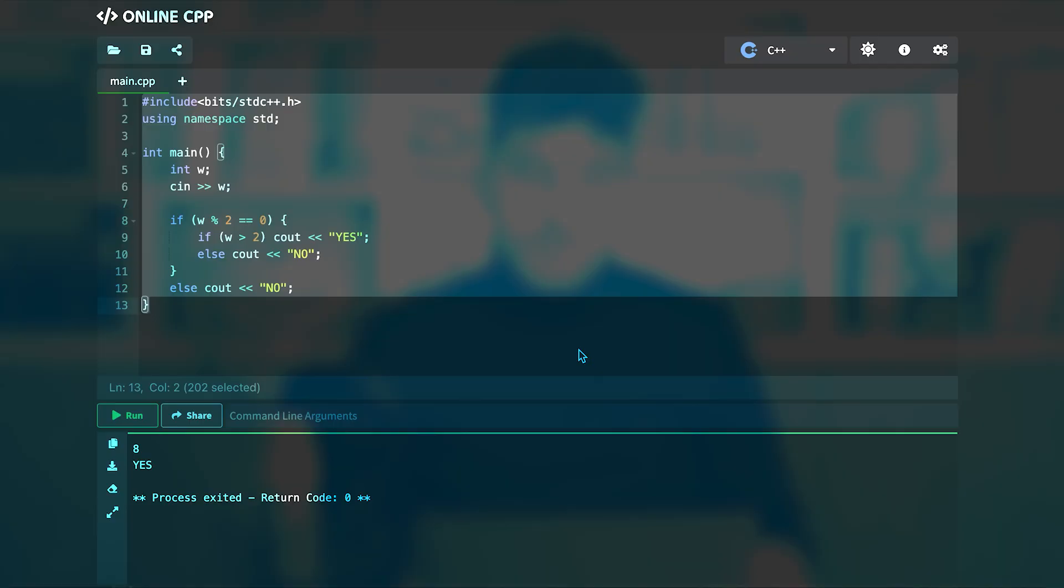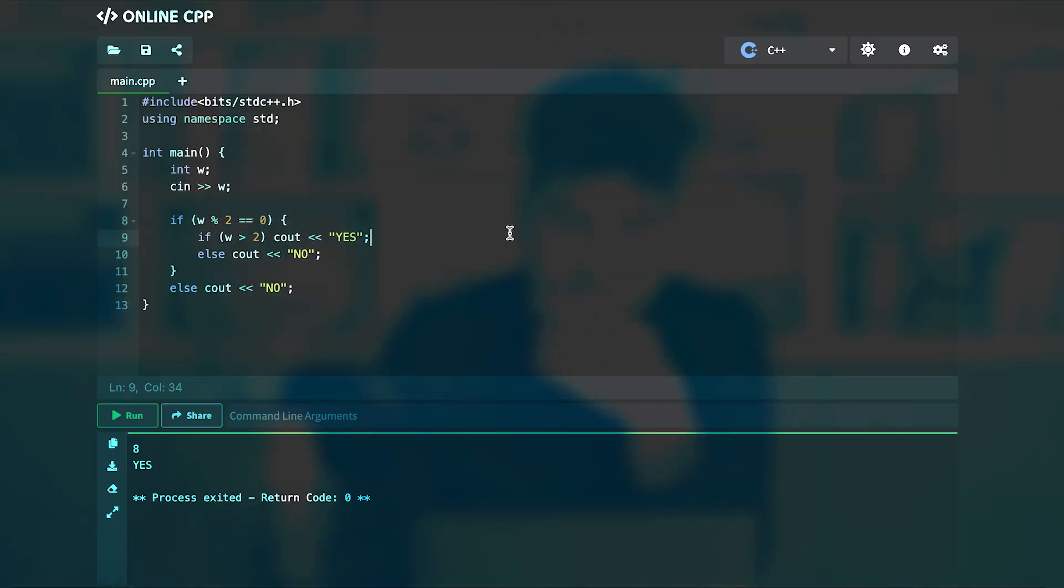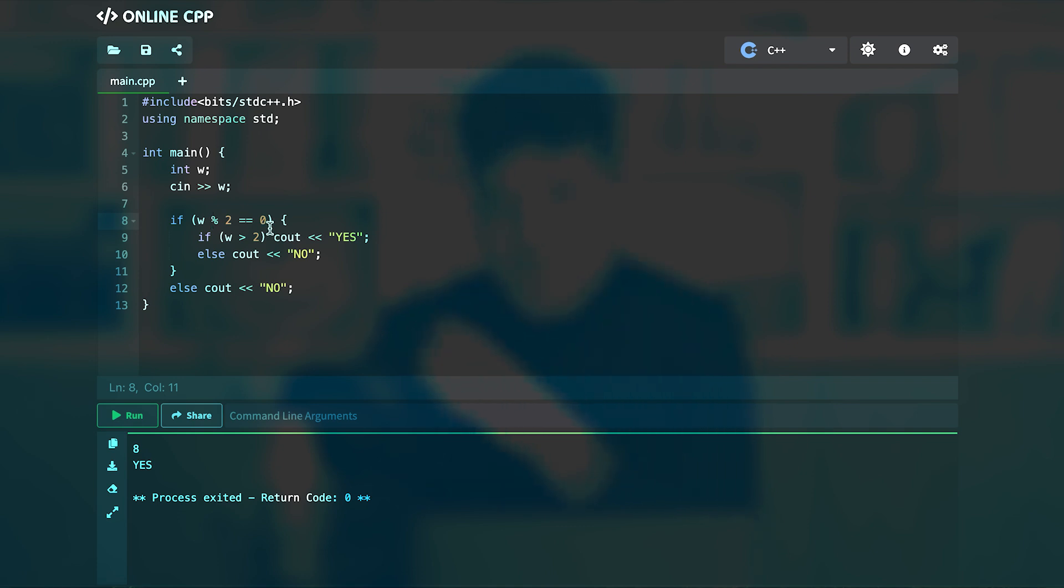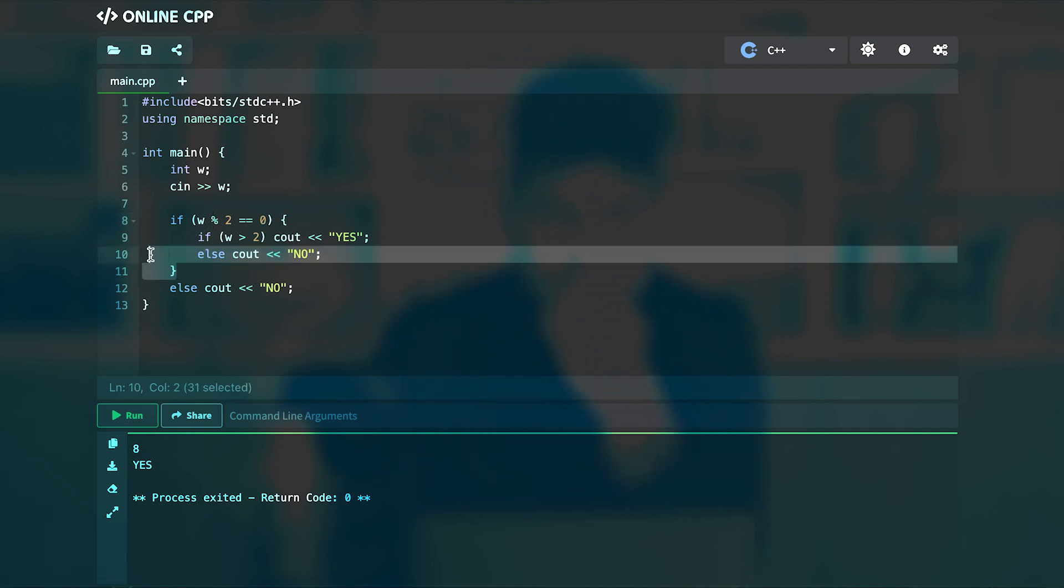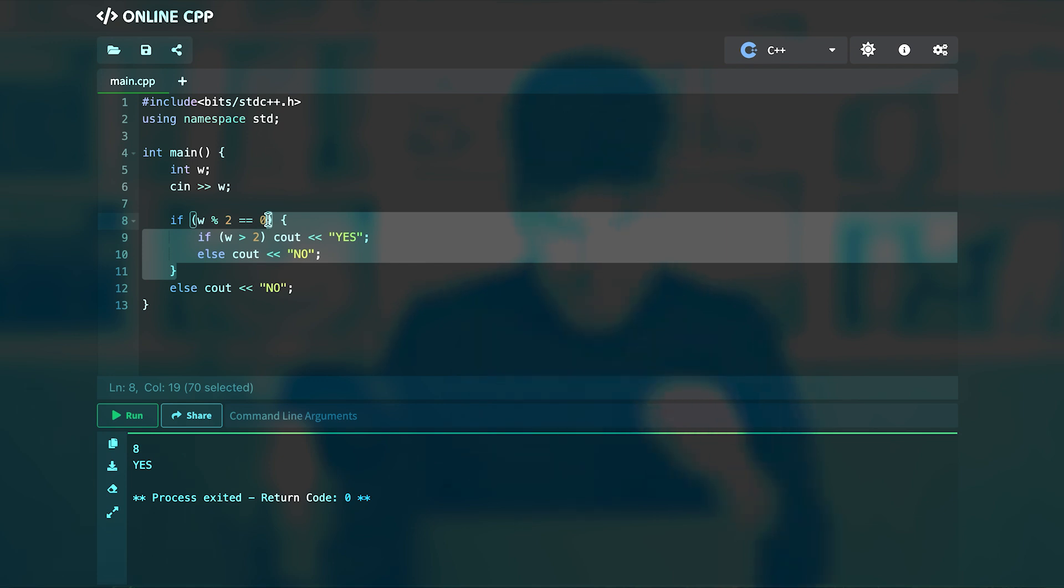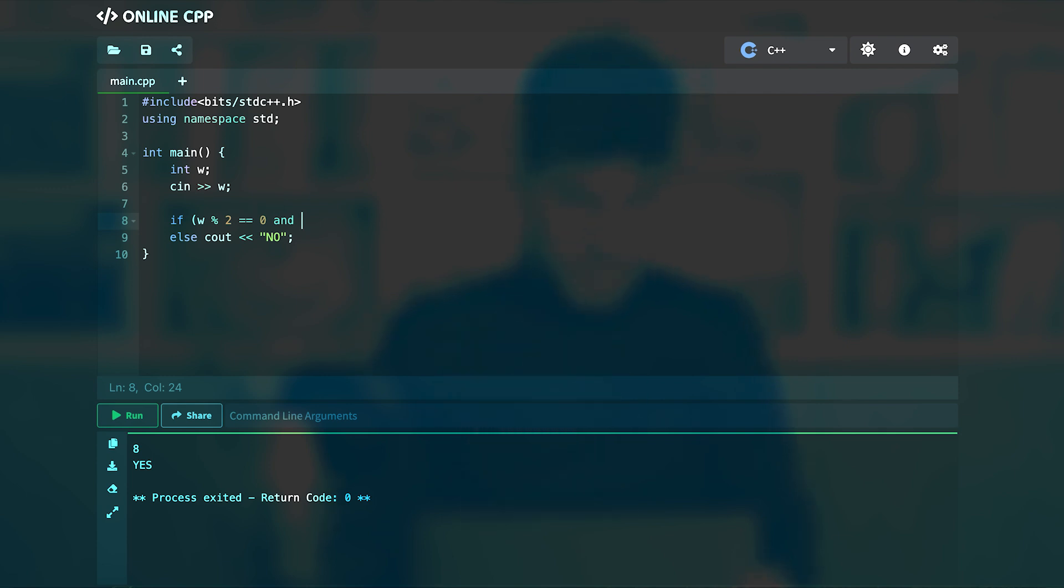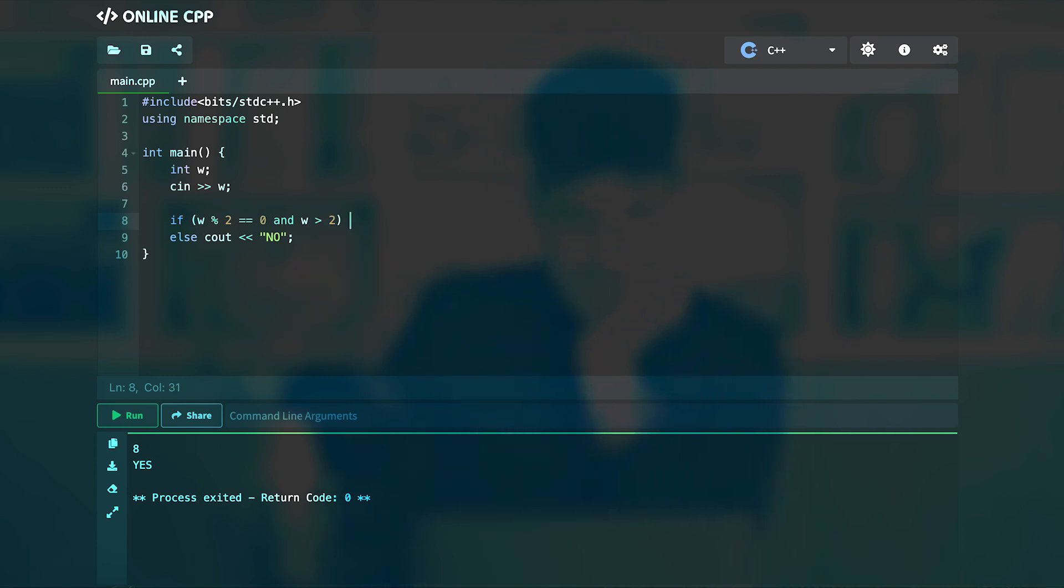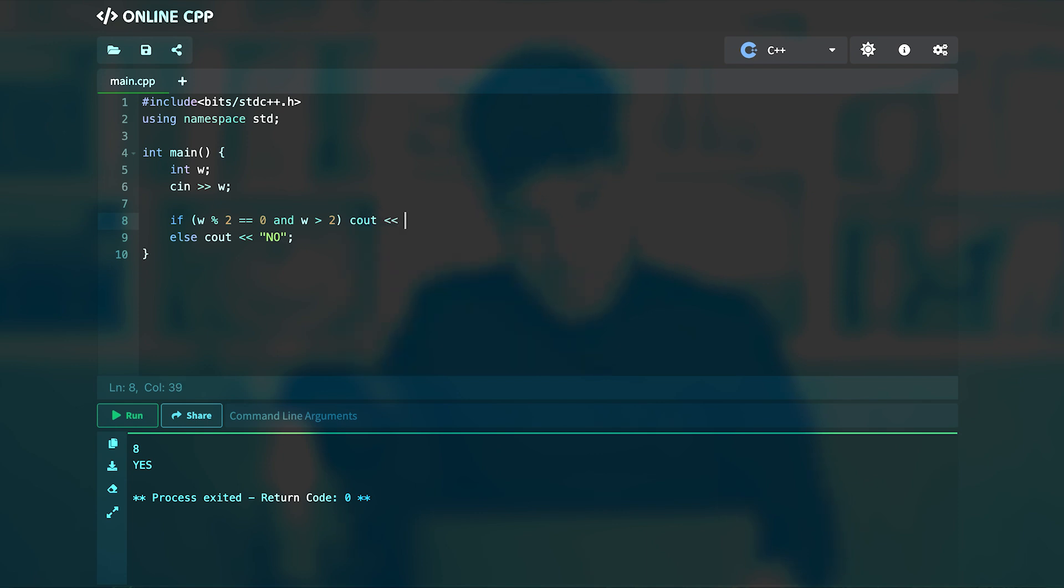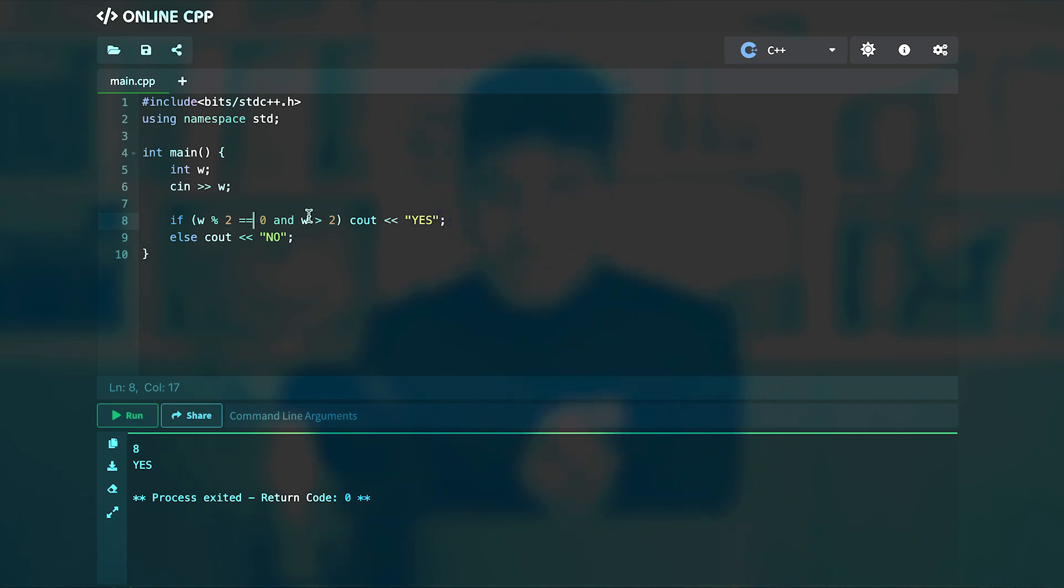Okay, so let's get back to our code. We can do something else as well here. Instead of saying that if w modulo 2 is 0 and then inside of that have two ifs, we can say that here, that if w modulo 2 is 0 and w is greater than 2, then you can cout yes, otherwise cout no.